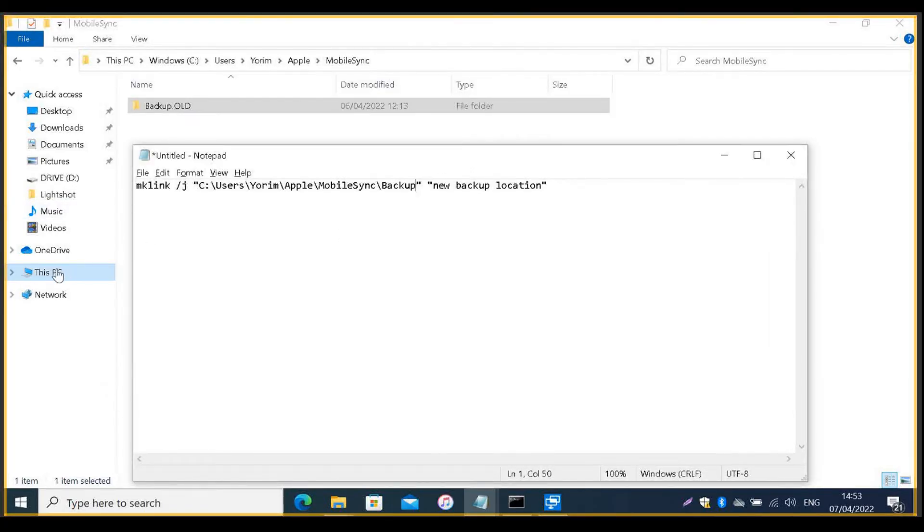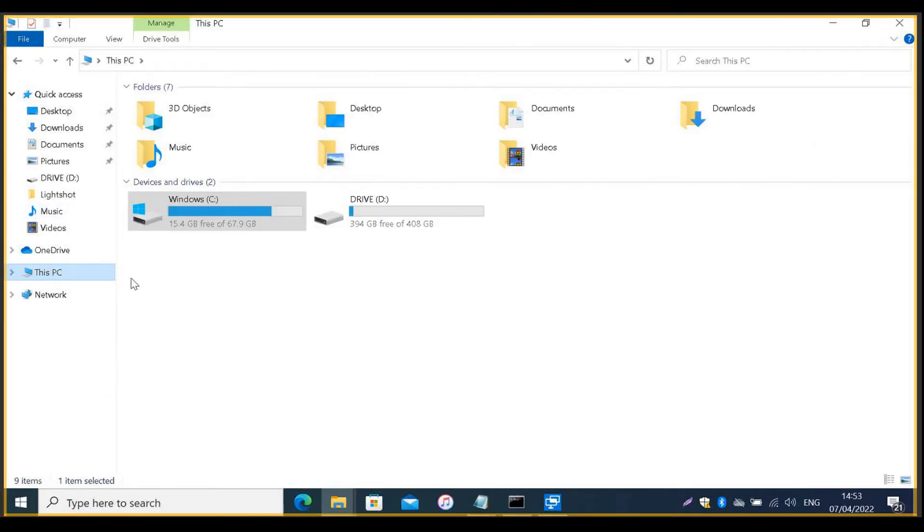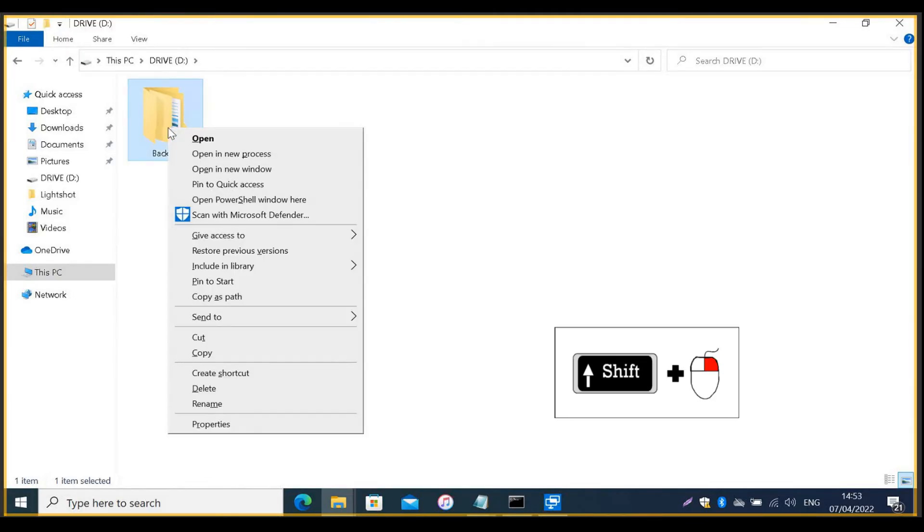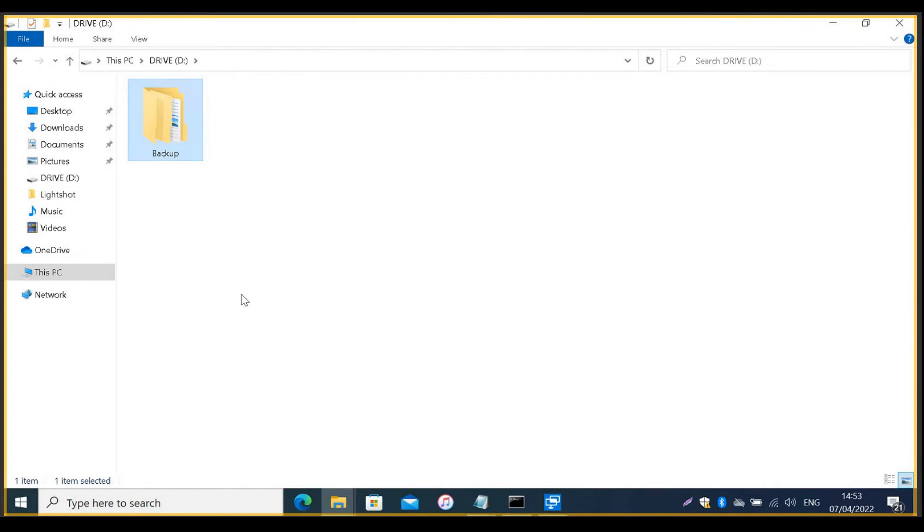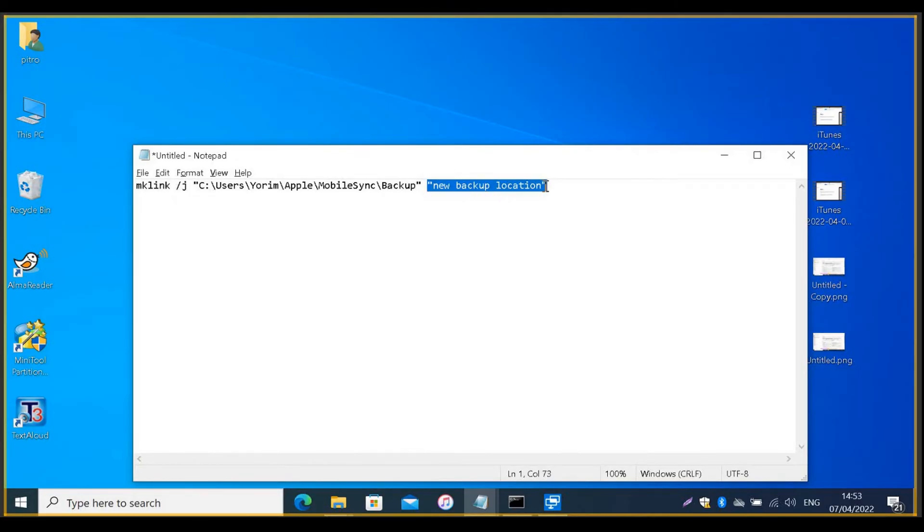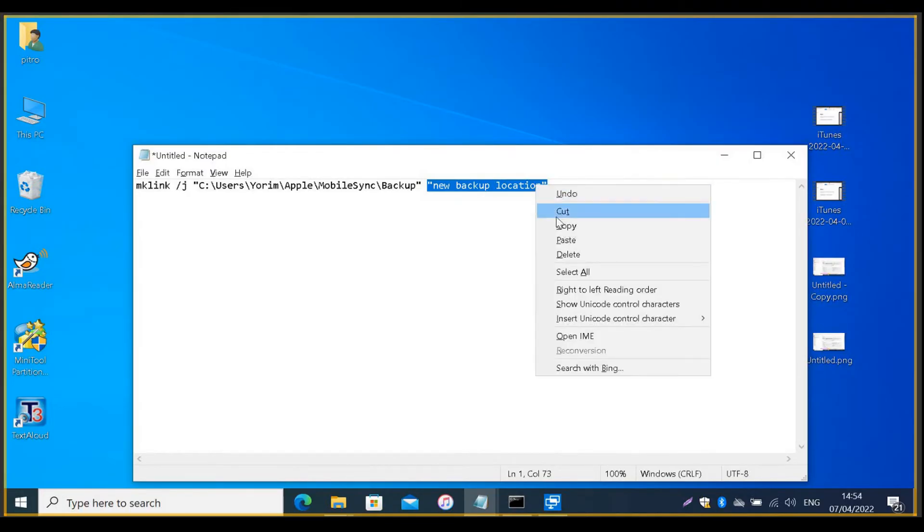Go to your new location and again, hold the Shift key on the keyboard and right click with the mouse. And select Copy as Path. Then, go to your Notepad document and mark the second part of the command. Then, right click Paste your selection.